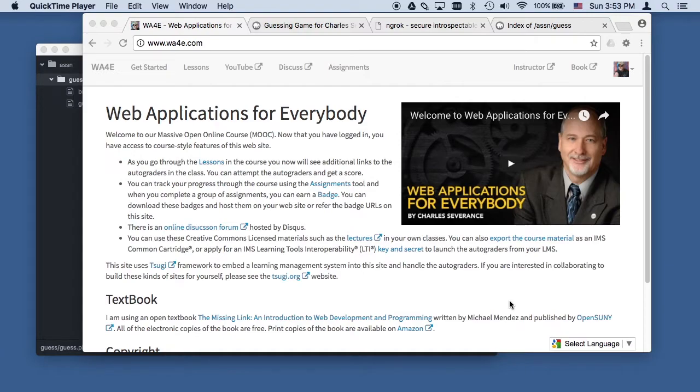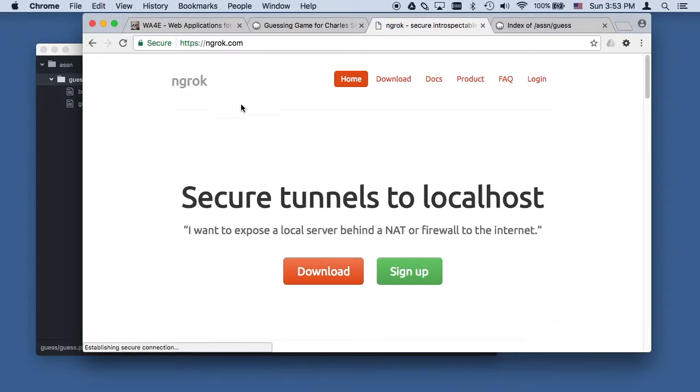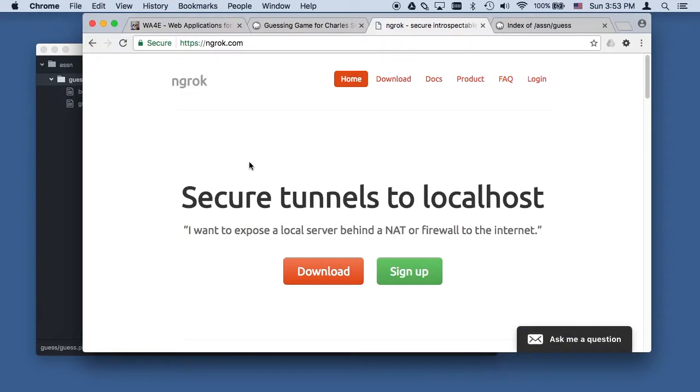Hello and welcome to Web Applications for Everybody. Today we're going to learn a little bit about ngrok. Ngrok is a way that we can get our assignments auto-graded.